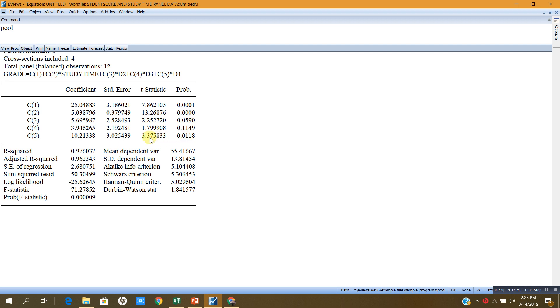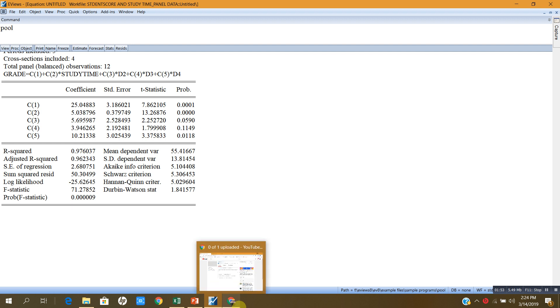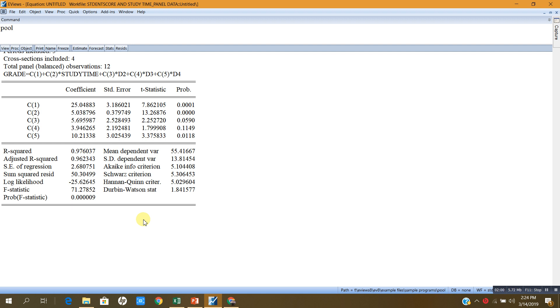In fixed effects model, basically, each cross-section has its own intercept, and it accommodates the heterogeneity. Now, since my Hausmann test shows that I should use a fixed effects model, I should also check whether fixed effects model will be appropriate or common effects model will be appropriate.